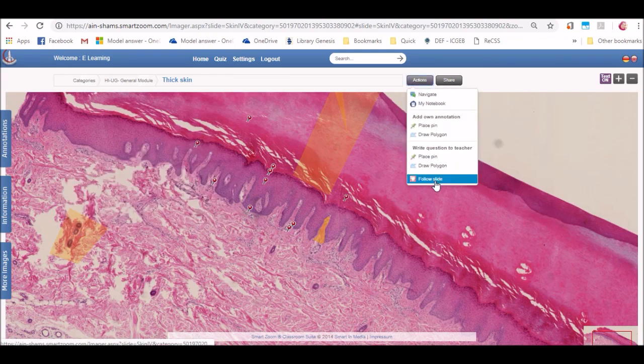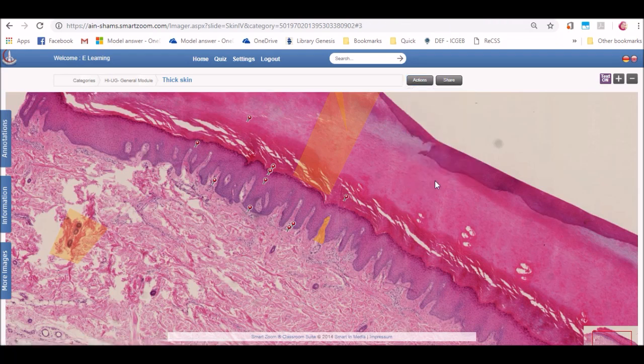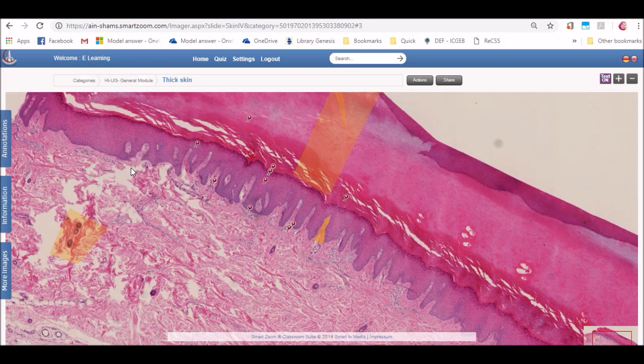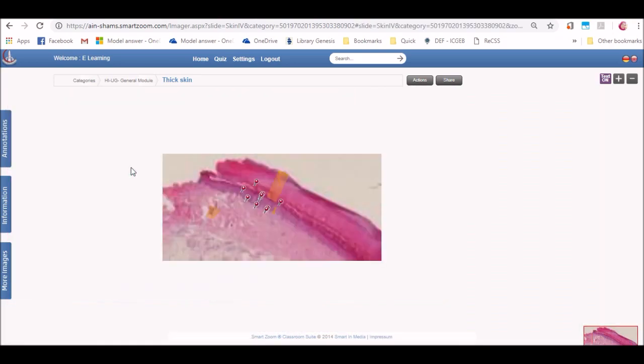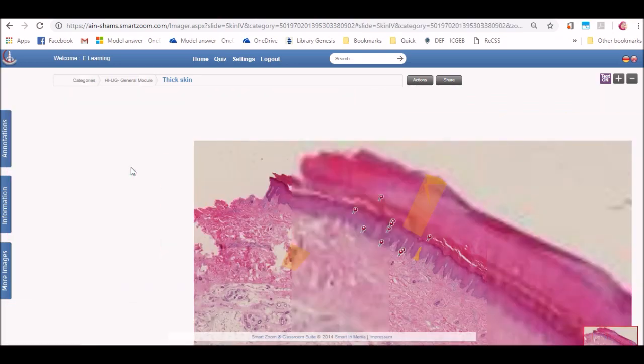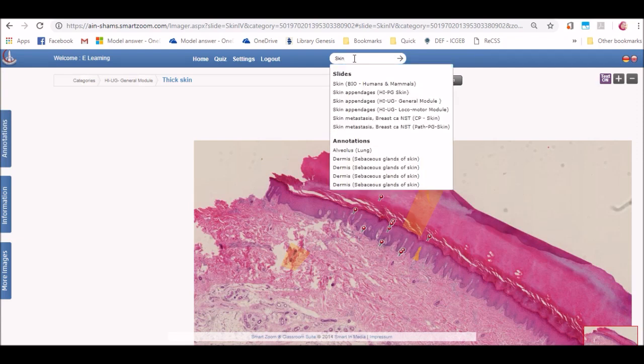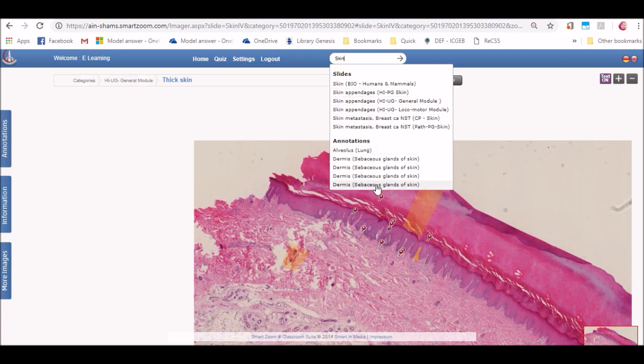The last feature is that you can follow the slide and any update on the annotations will be sent to you. In the search bar, if you typed in any keyword, it will bring you a list of the slides and annotations that includes this keyword.